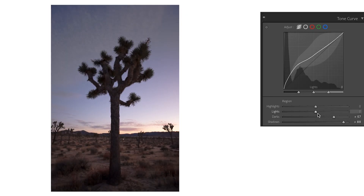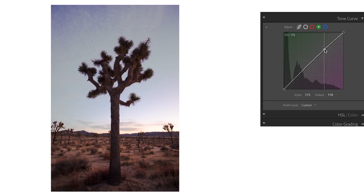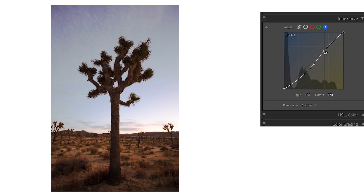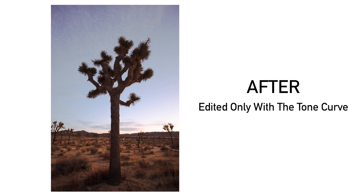No matter what type of photo editing you're doing, I'm sure you've had to use a Tone Curve at some point along the way. Whether you're using Lightroom, Photoshop, or other types of photo editing software, the Tone Curve is a staple in every program. It's such a powerful tool, but you can only take full advantage of it if you truly know how to use it. In this tutorial I want to break down everything you need to know about using the Tone Curve so you can master it more effectively and get your photos to look exactly how you want them to.